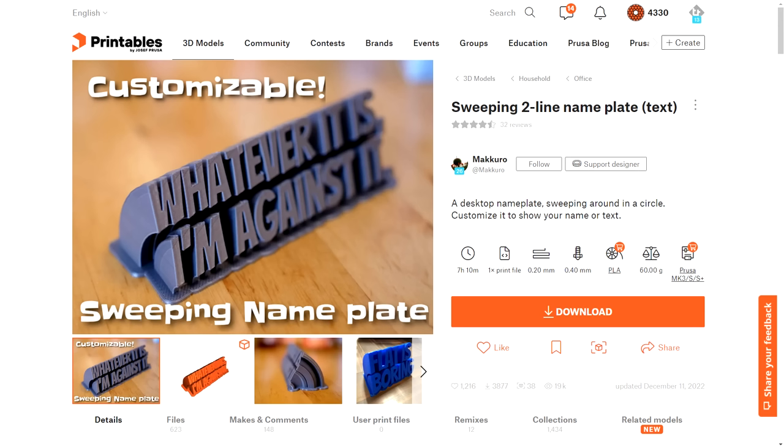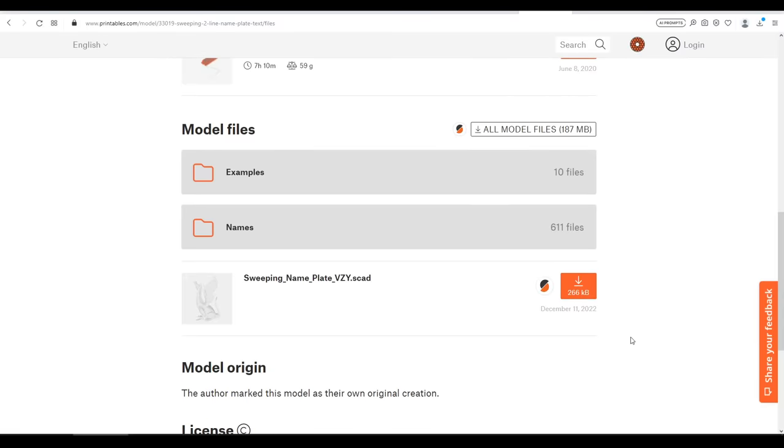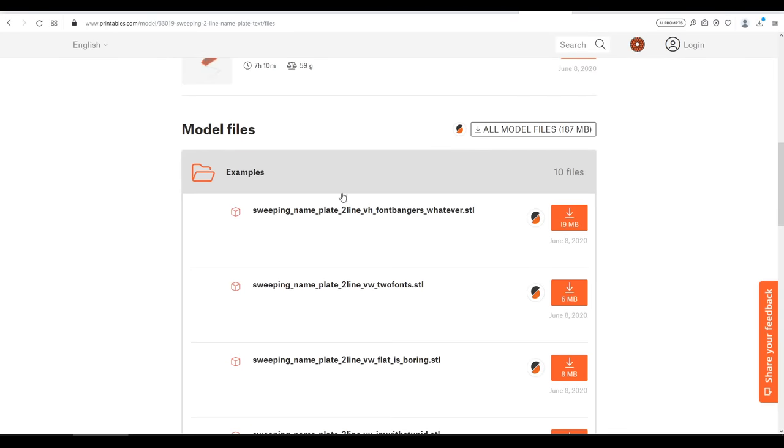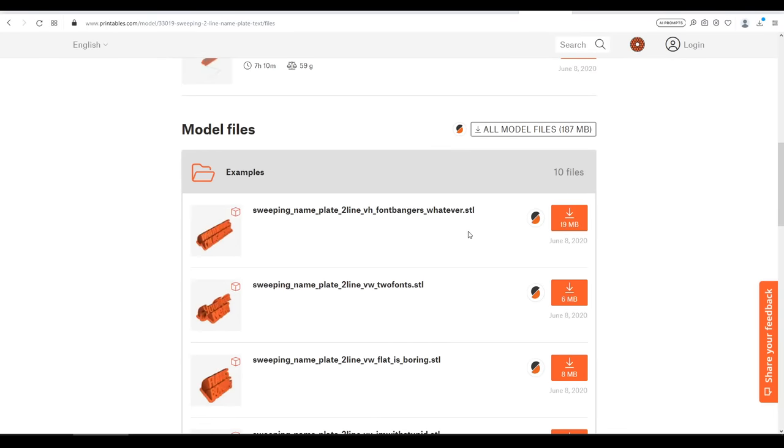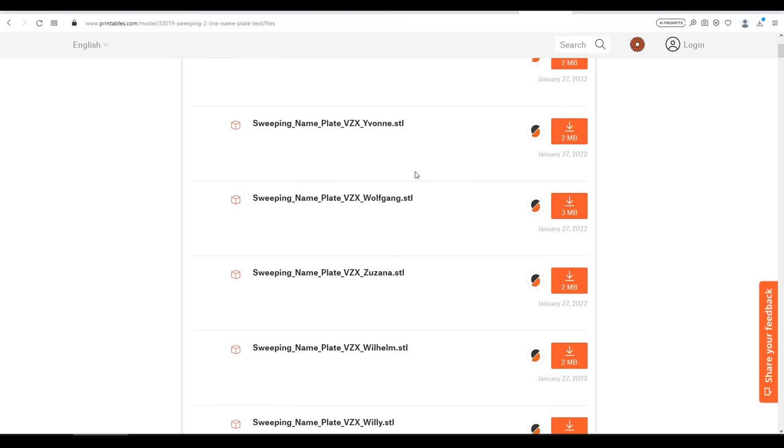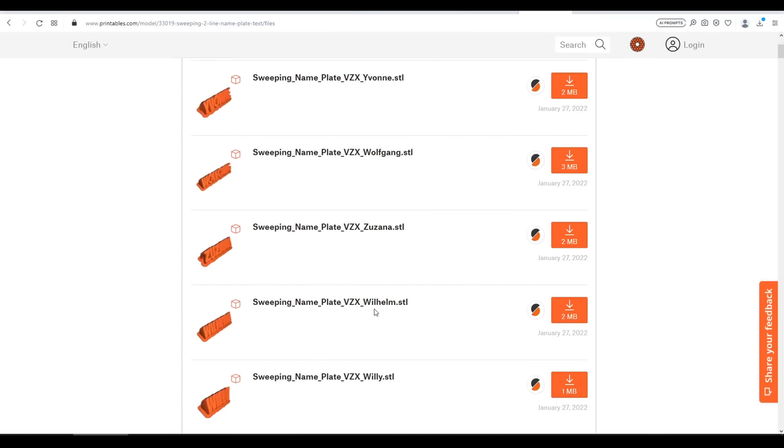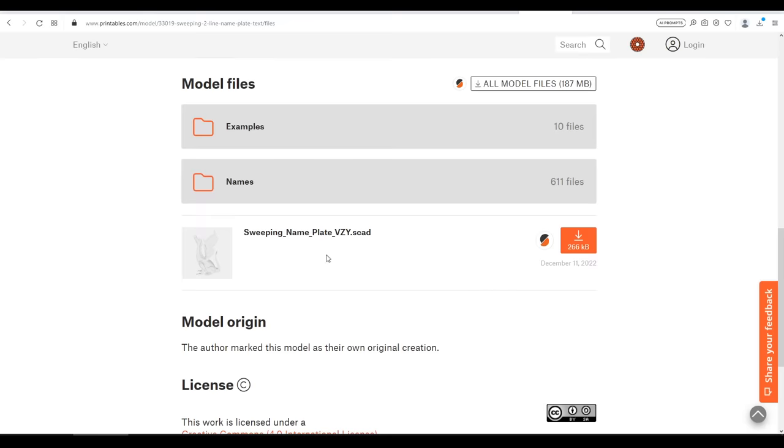The last one in this category applies to anyone who uses a desk, and it's the customizable sweeping two-line nameplate by Makuro. In the files section, there's actually a lot there. We have some examples of things already made. We have a names folder with 611 files. And if your name's Wolfgang or Wilhelm, I guess you can download one of those. Most people, however, are only going to need this one file, and that's the SCAD file.